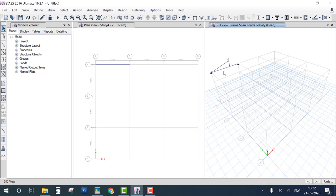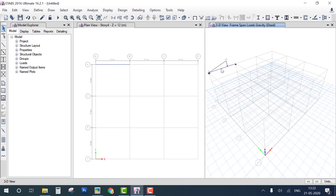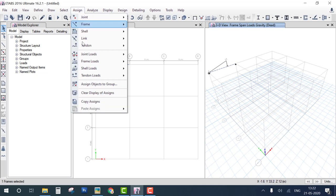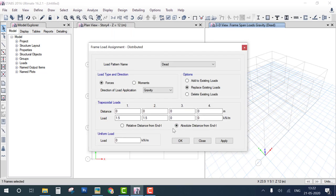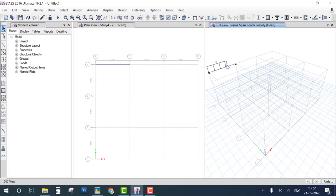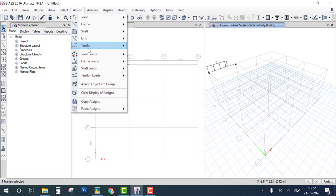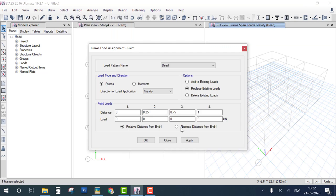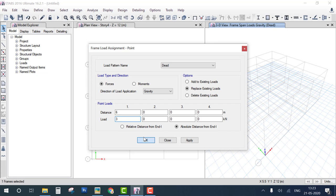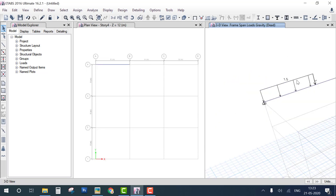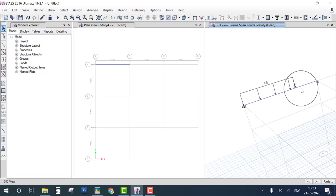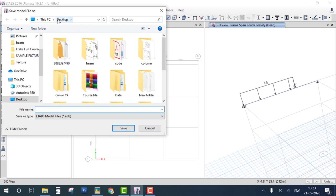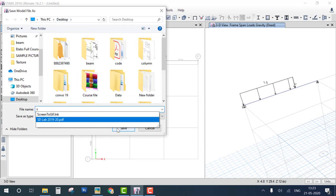Check the load by selecting the beam and reviewing Frame Load > UDL. Confirm the values are correct: 1.5 from 0 to 6 meters. Next, apply the point load at 6 meters: select the beam, Assign Frame Load, select Absolute Distance at 6 meters, intensity 3 kilo-Newtons. You can see the 1.5 UDL shown by zooming in.